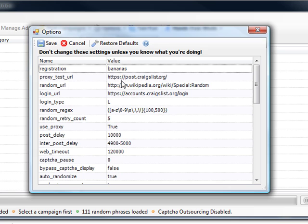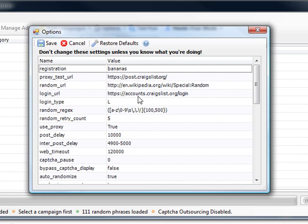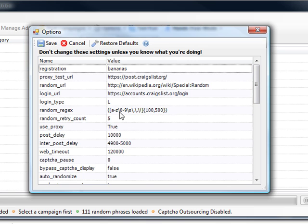And then you've got the various different settings for where to look at in Craigslist, for instance the login URL and the proxy test URL, that sort of thing.